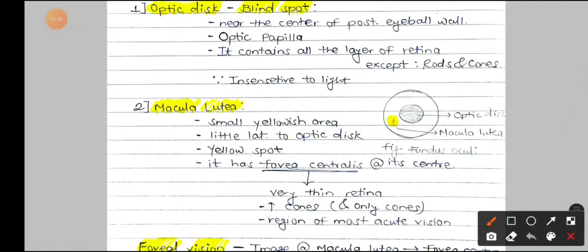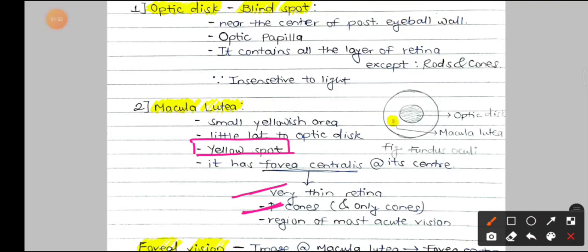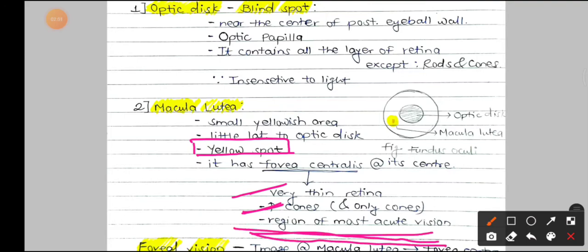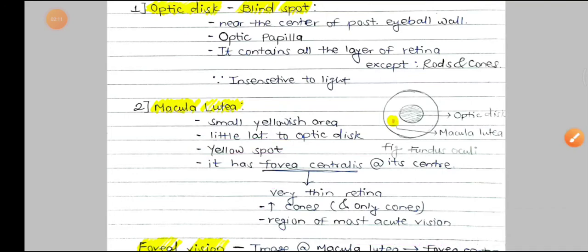The macula lutea is a small yellowish area present a little lateral to the optic disc. It is also known as the yellow spot. The optic disc is pale in color, while the macula lutea is yellow in color. It has the fovea centralis at its center, which is a small depression with a very thin layer of retina and a very high amount of cones, with rods essentially absent. It is the region of most acute vision, where images are the clearest.